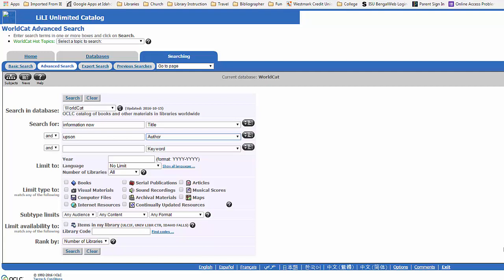You see, for each library to determine the call number and the subject headings for each title takes quite a bit of time. And if a library enters that information in the system, other libraries that purchase the title could add it to their system and make the book available for their patrons quickly.